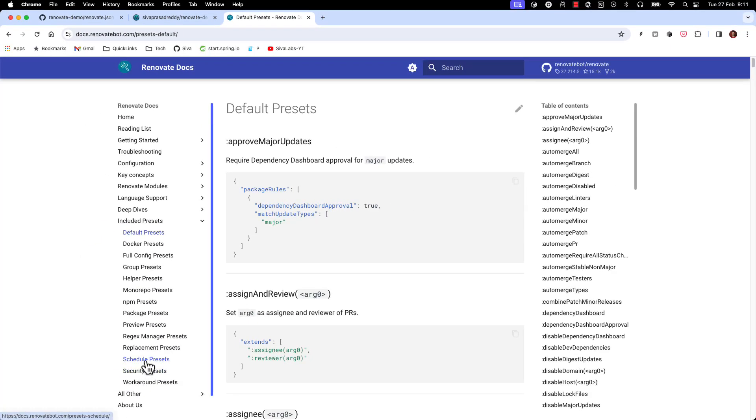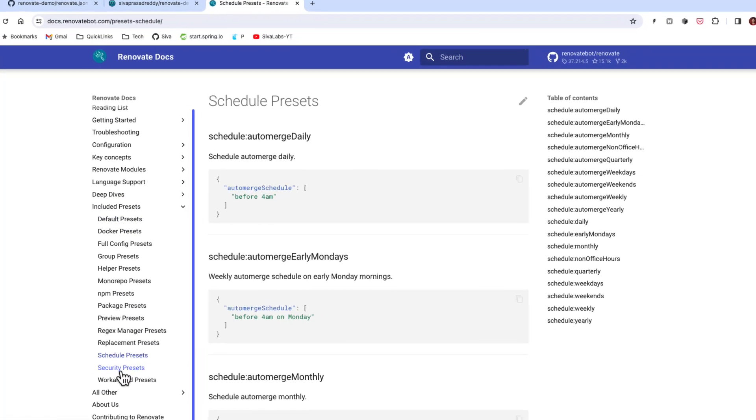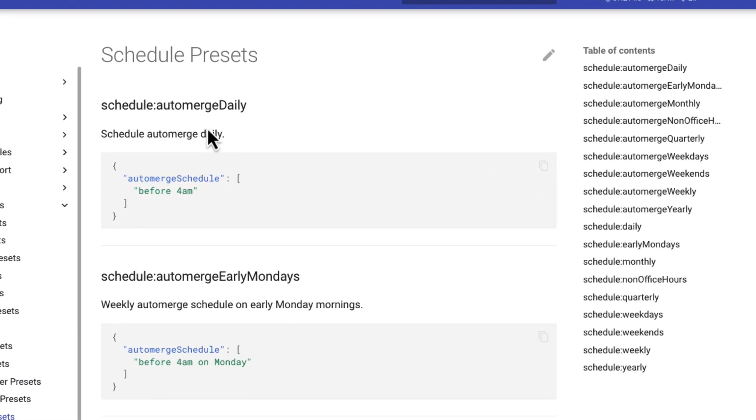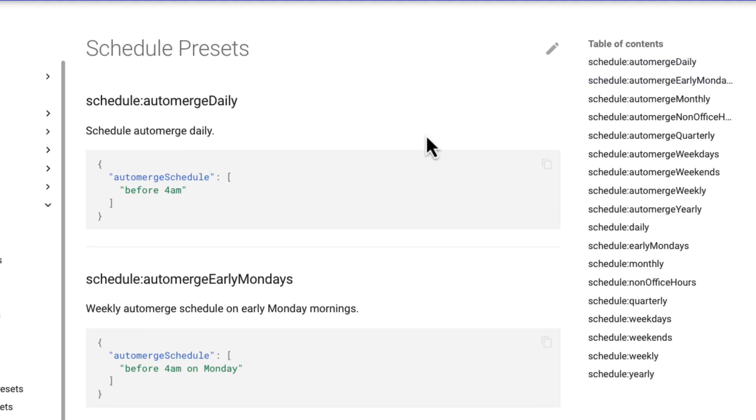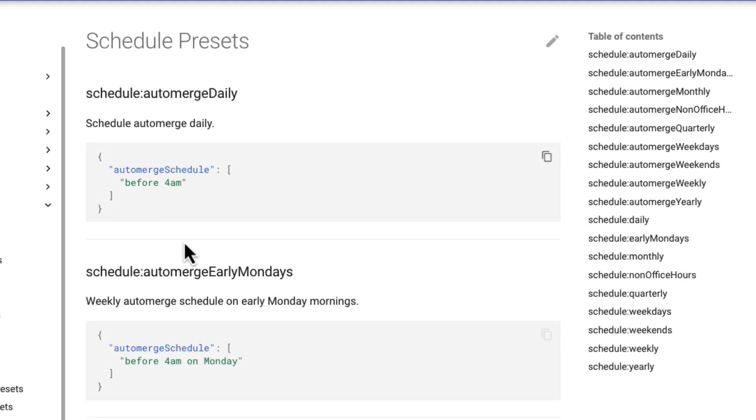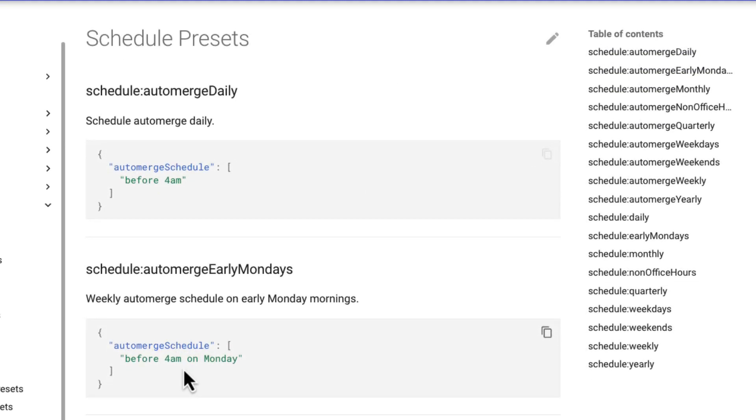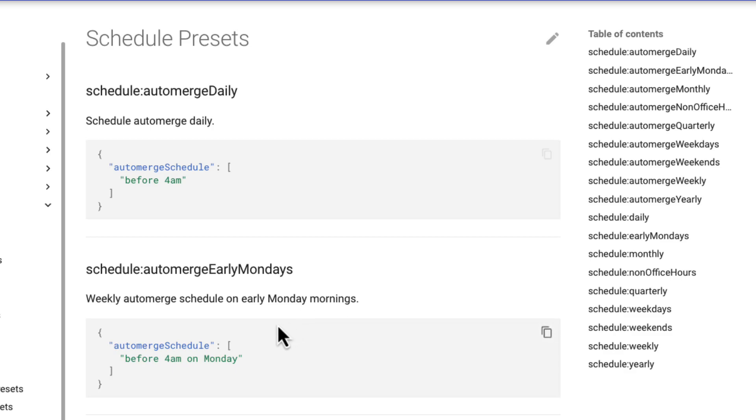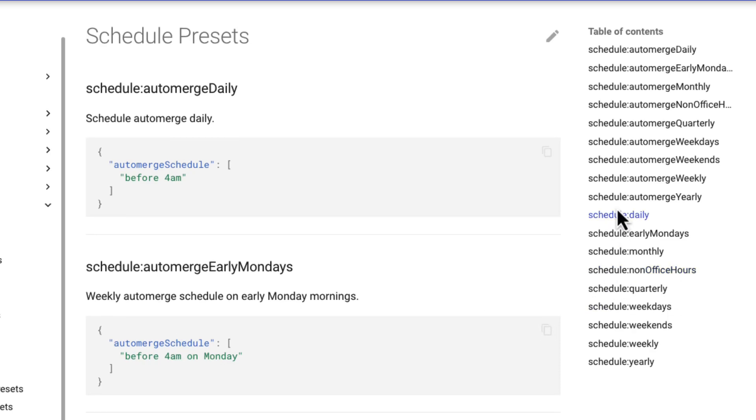Now if we go to renovate documentation, so here there is some included presets documentation and here scheduled presets page is there. So here you can see various options when you want to trigger and also there is a configuration where you can automatically merge certain PRs. So but I would not recommend unless you are very confident about auto-merging this